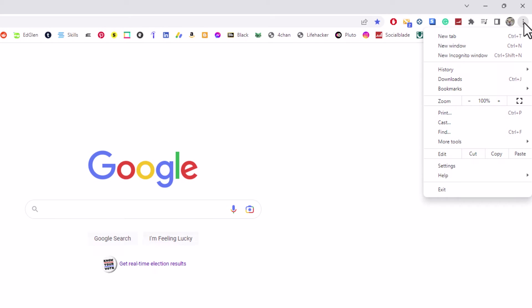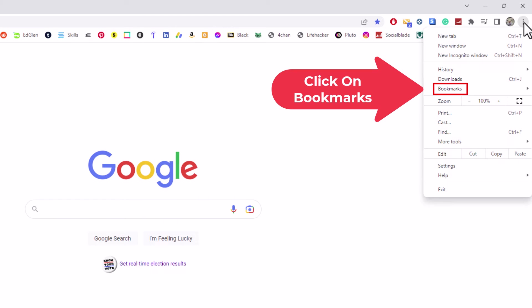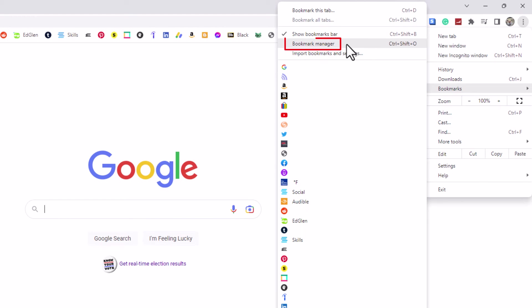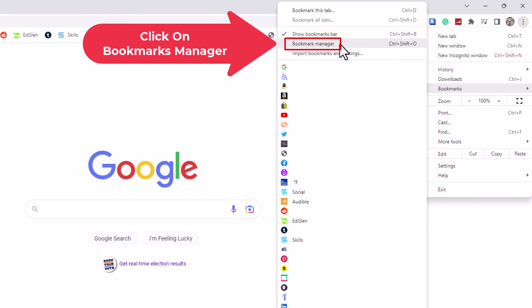Then you want to go down to where it says bookmarks and place your mouse cursor over bookmarks. Off to the left hand side, you want to go over there and go up to where it says bookmarks manager and click on that.